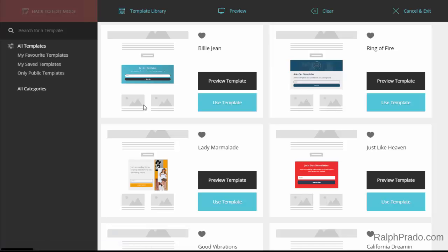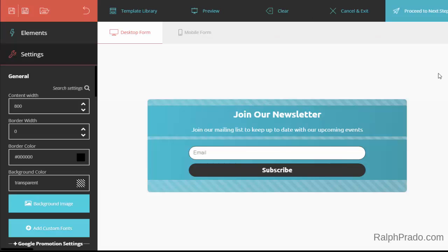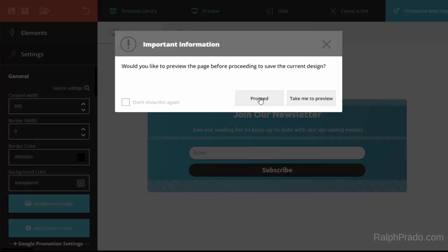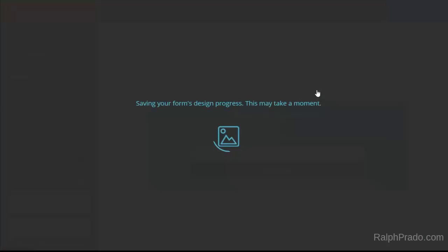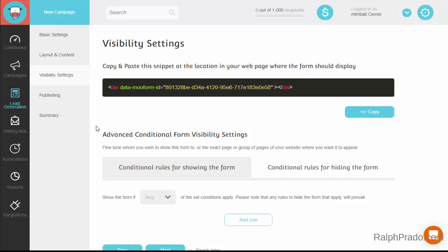It will show the different template variations. I'm going to select the top left-hand template, then click on Proceed to Next Step, click on Proceed, and click on OK. Now it has generated the script that I need to insert into the webpage where I want the form to appear.